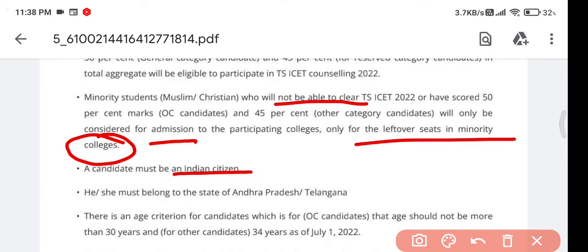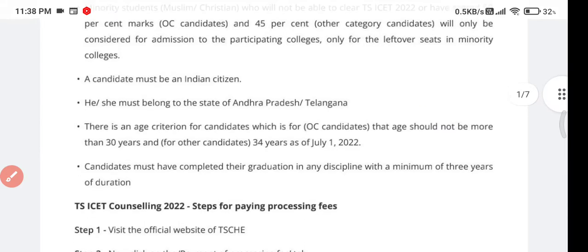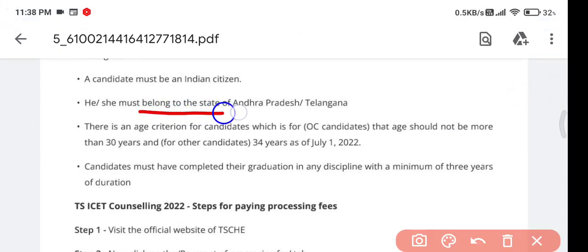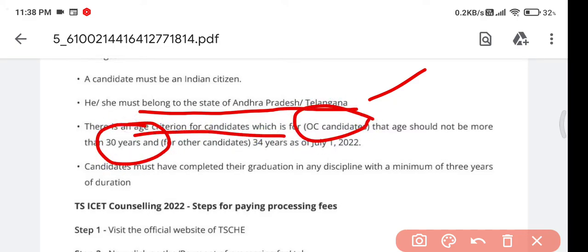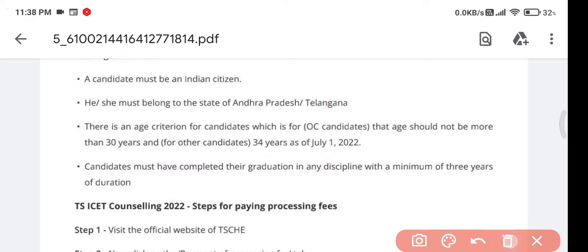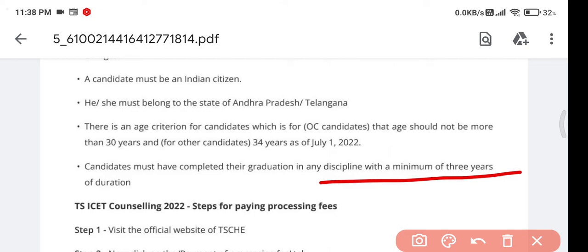All Indian citizens can participate in the counseling. Persons belonging to Andhra Pradesh and Telangana can also participate. The age limit is 30 years for OC candidates and 34 years for BC, SC, and ST candidates, on or before July 1, 2022.